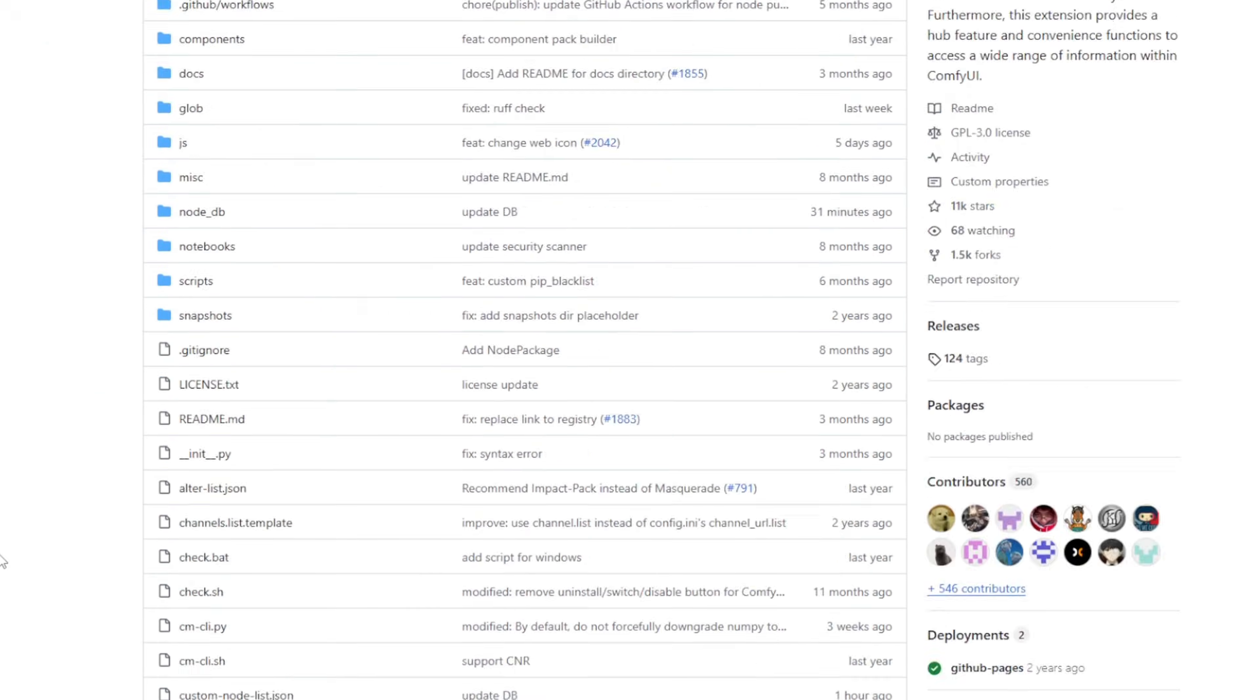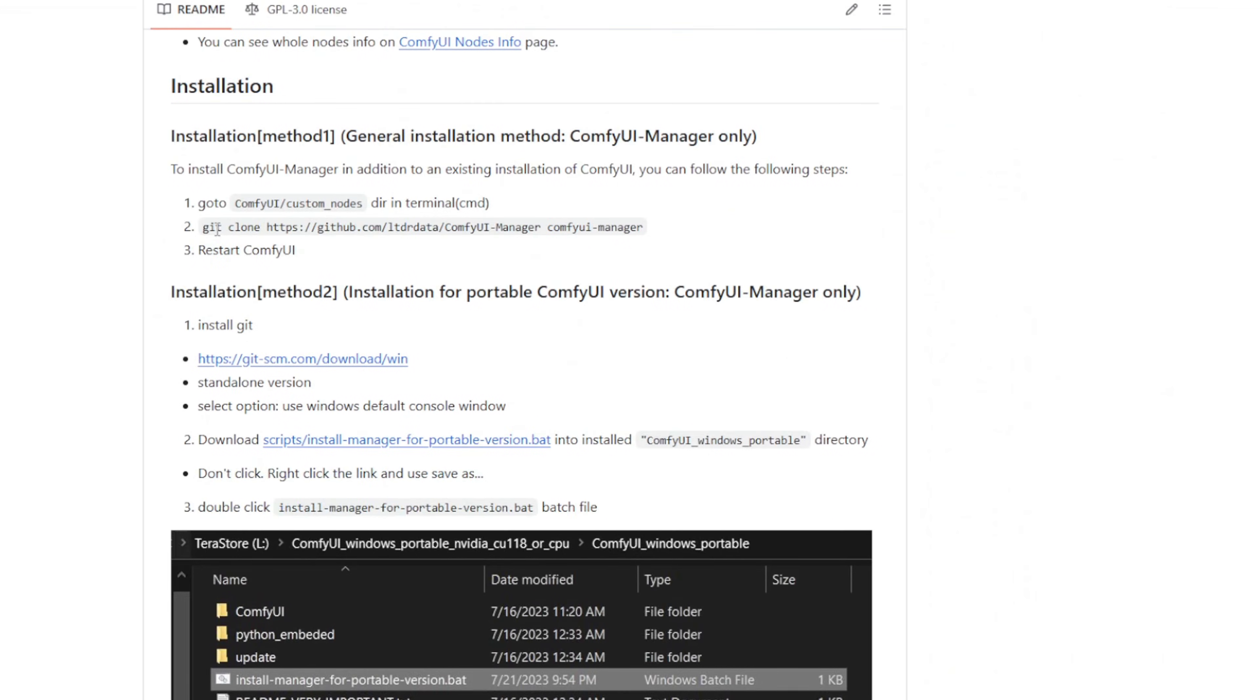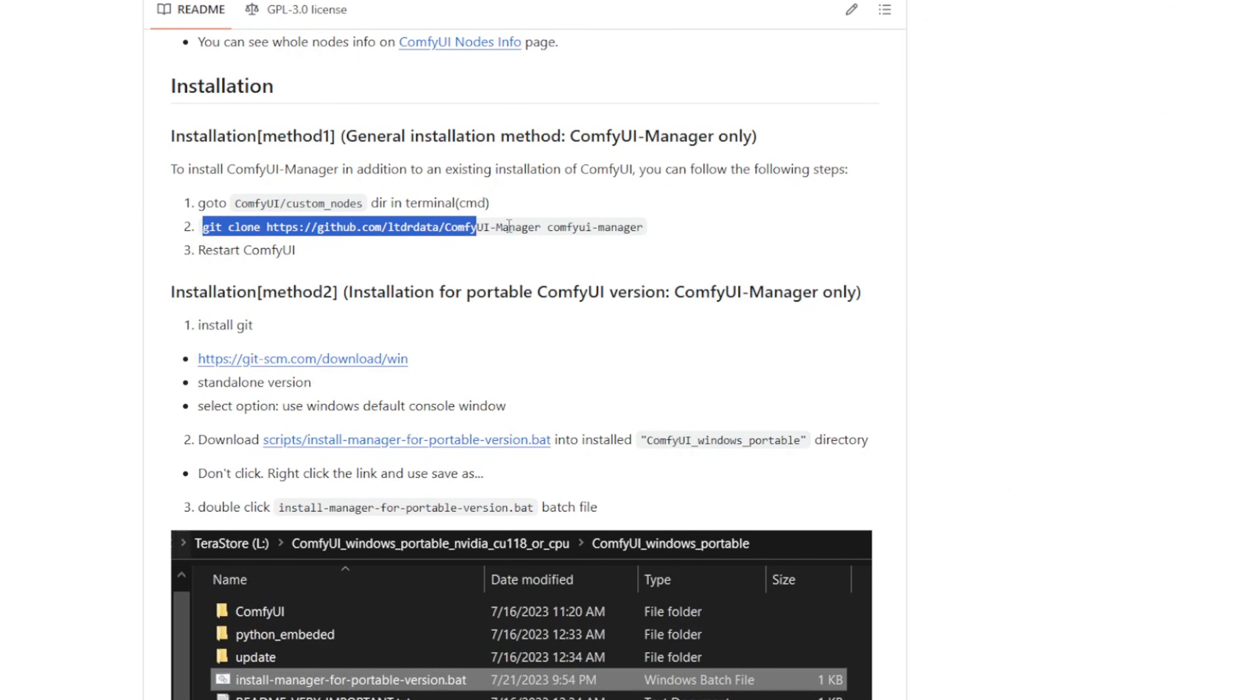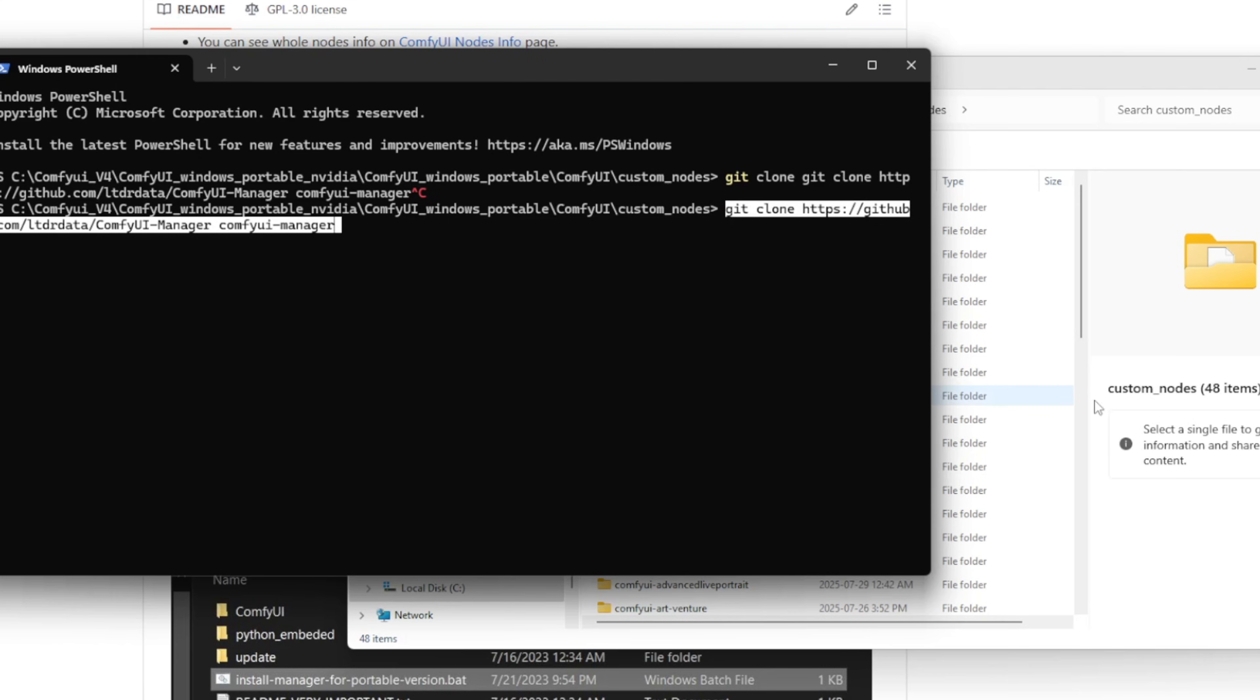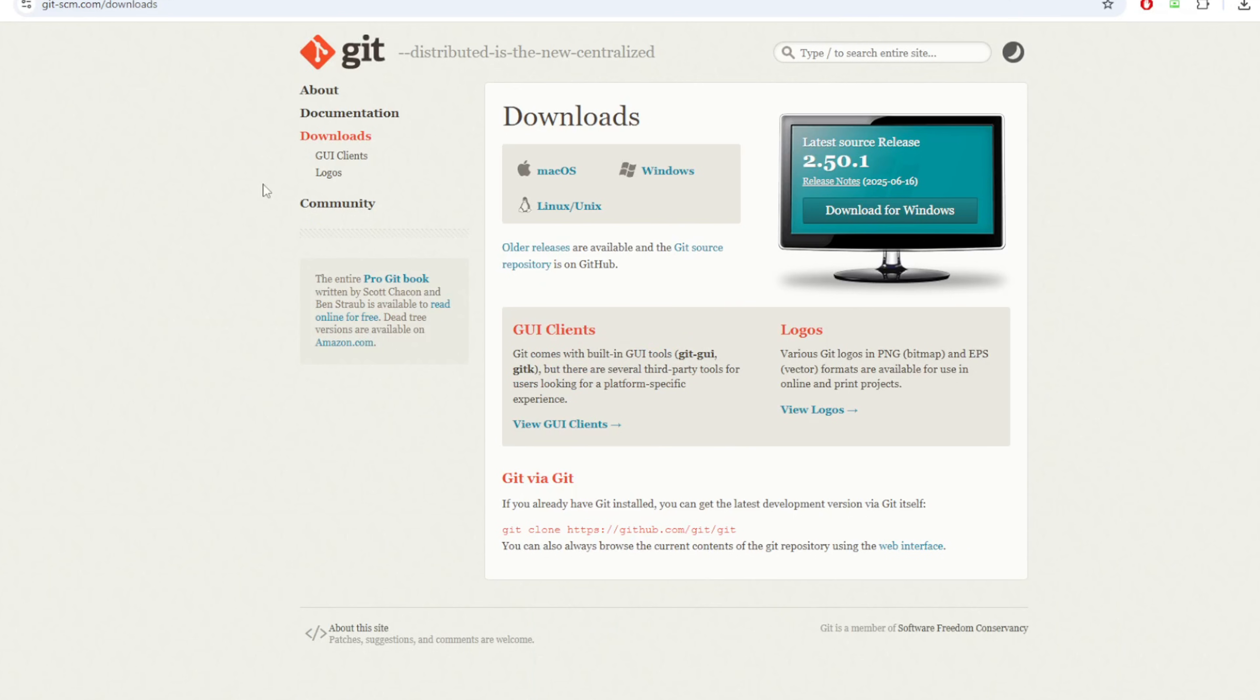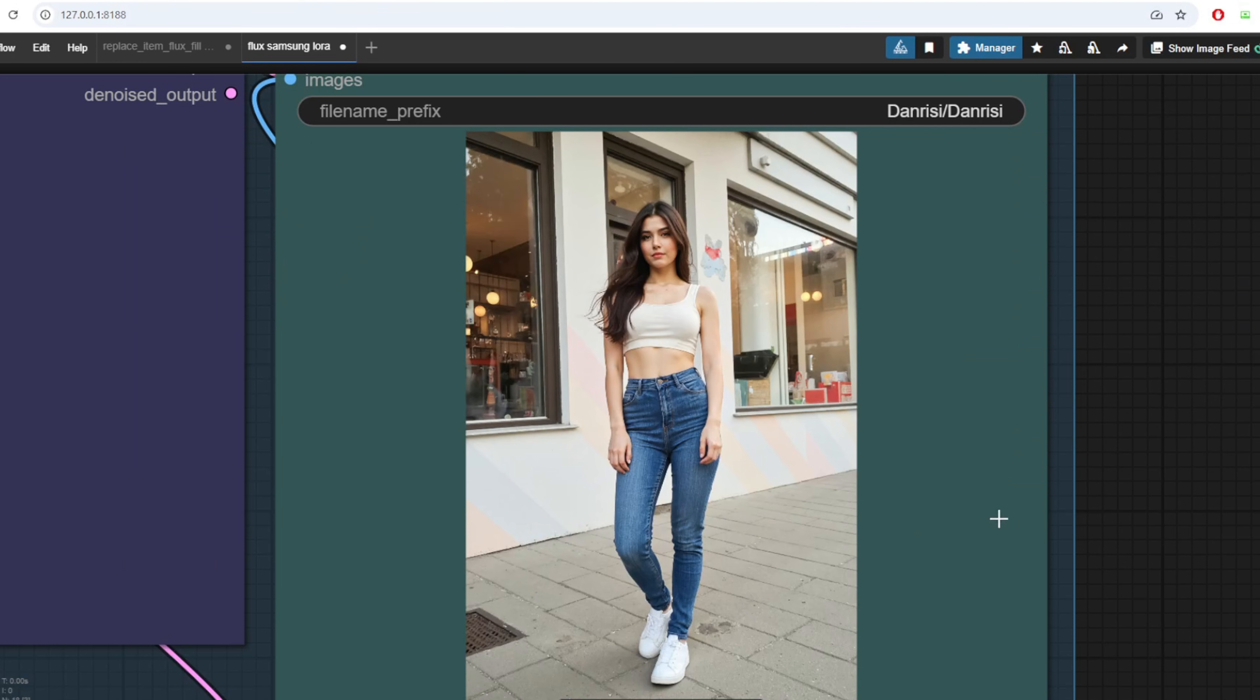Next, make sure you have the custom node manager installed for ComfyUI. To do this, visit the custom node manager's GitHub directory and git clone the repository into your custom nodes folder inside ComfyUI. If you see an error using git is not recognized, make sure to install git on your machine first. Once the custom node manager is installed, you'll be able to easily install any missing custom nodes automatically when you load up my provided workflows into ComfyUI.